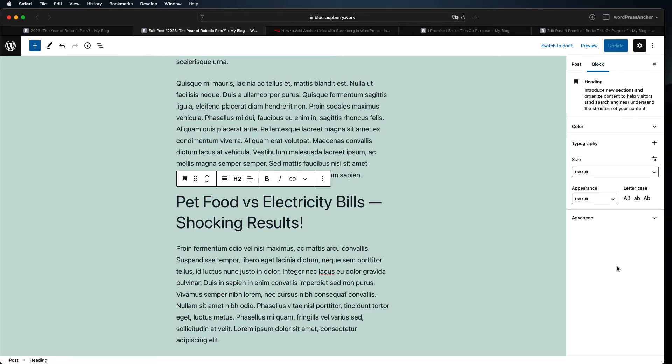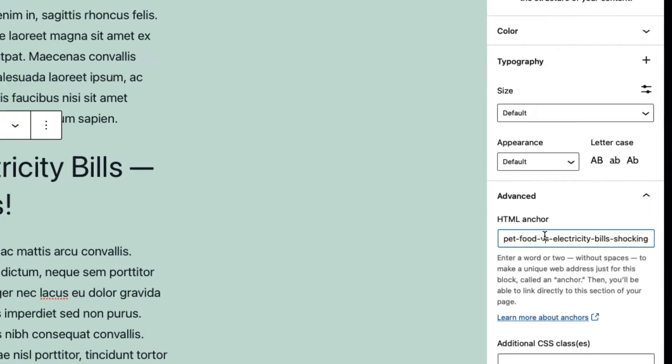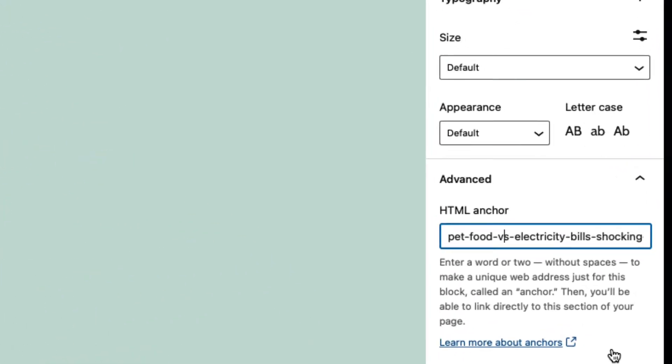Expand advanced on this menu to access the HTML anchor. Newer versions of WordPress may suggest anchors for you, but you can create your own as well.